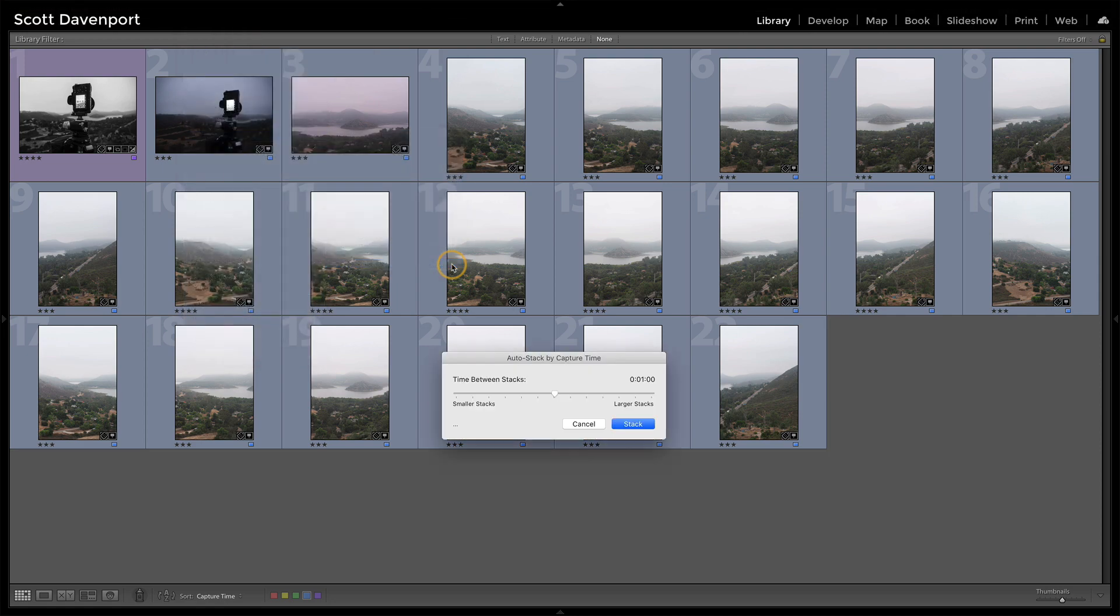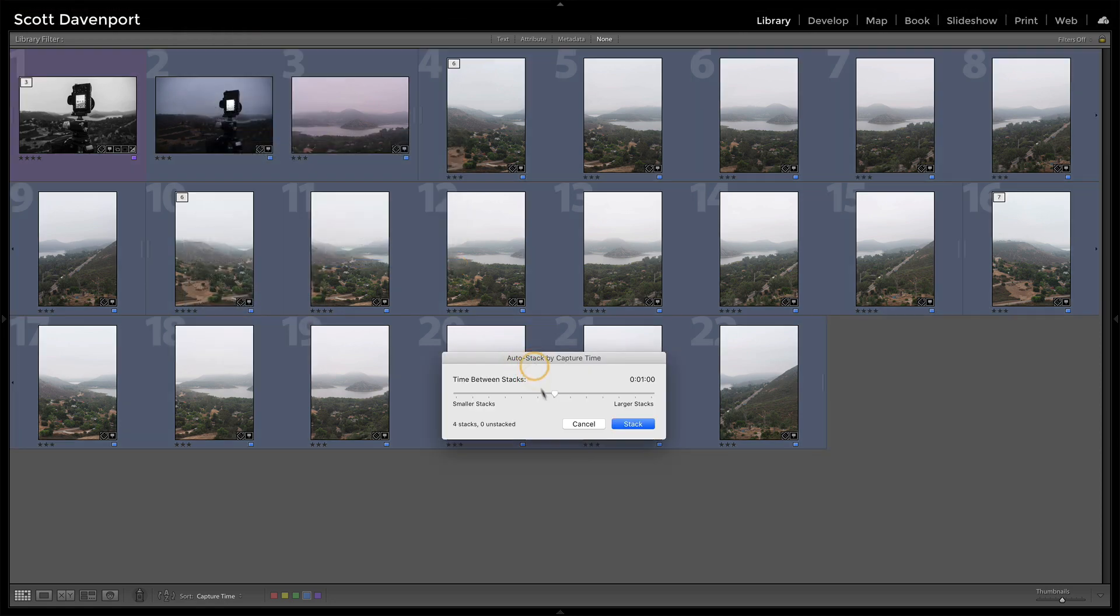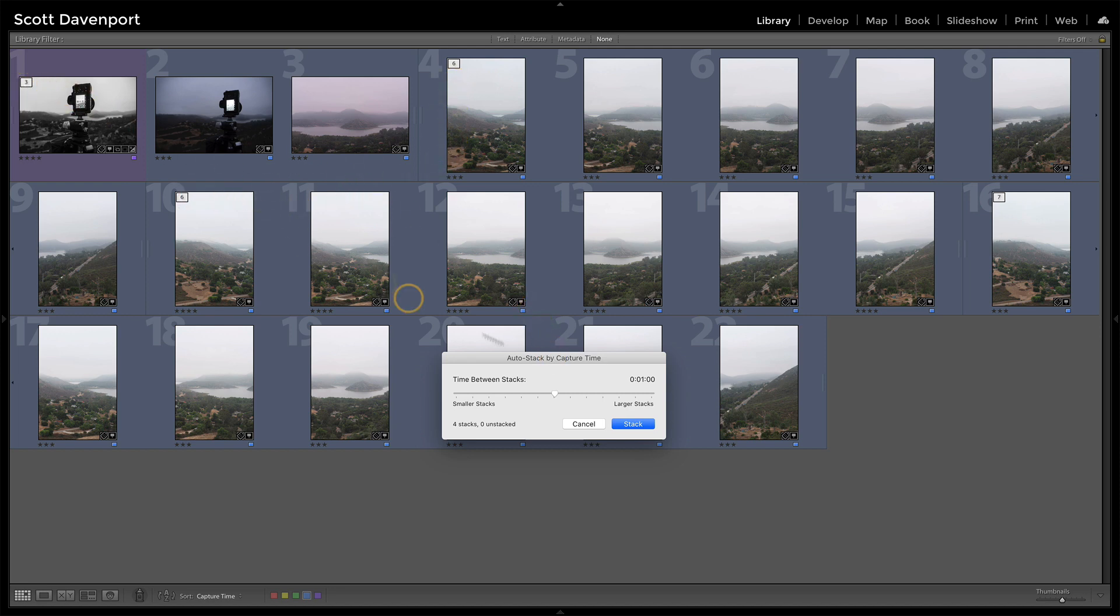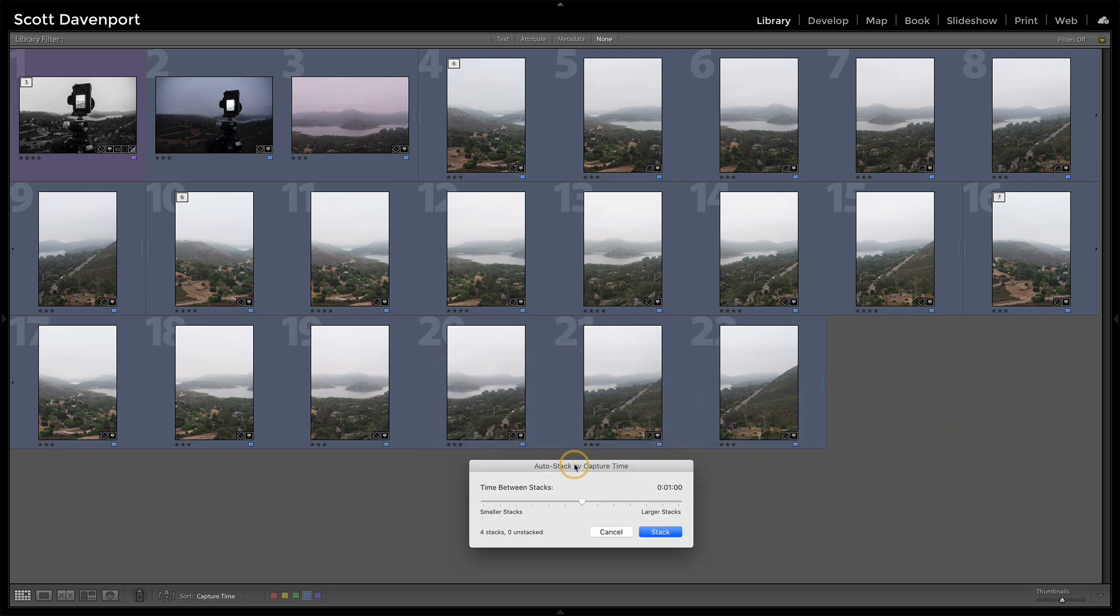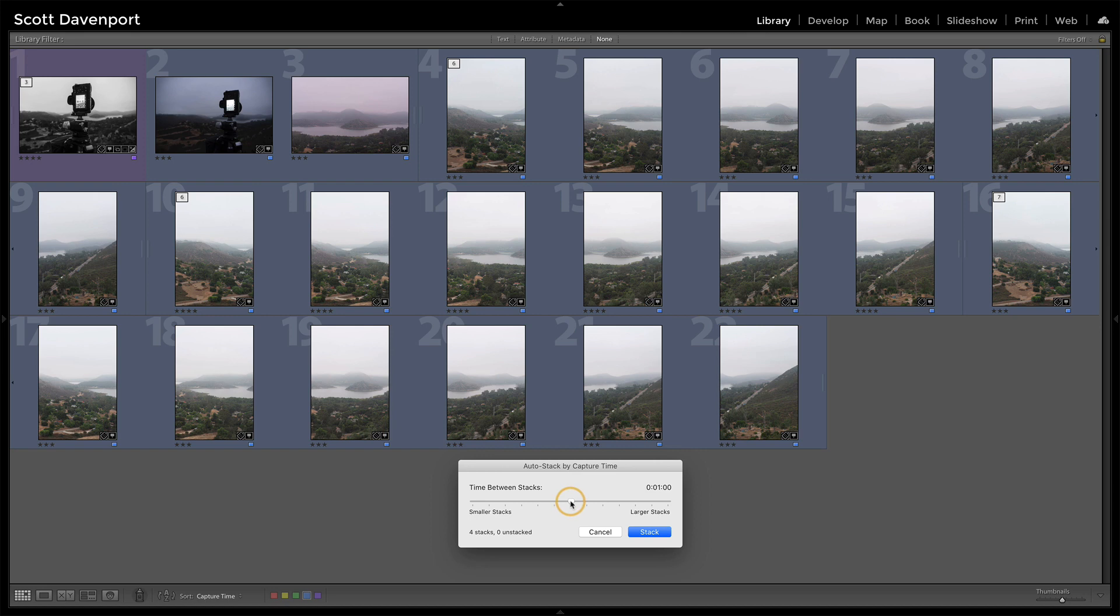And what this gives me is a slider here, and notice the interface has already changed. I've got a stack here, a stack here, a stack here, and looks like that's it. I've got three stacks, four stacks. It tells me I have four stacks. Oh, I missed one. Not over here. Okay.